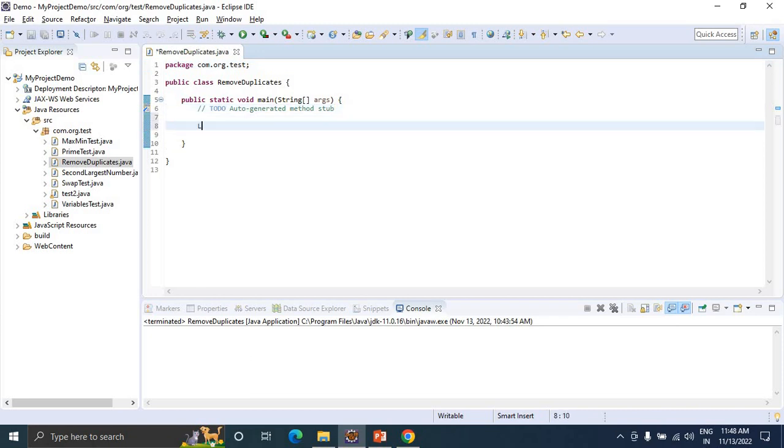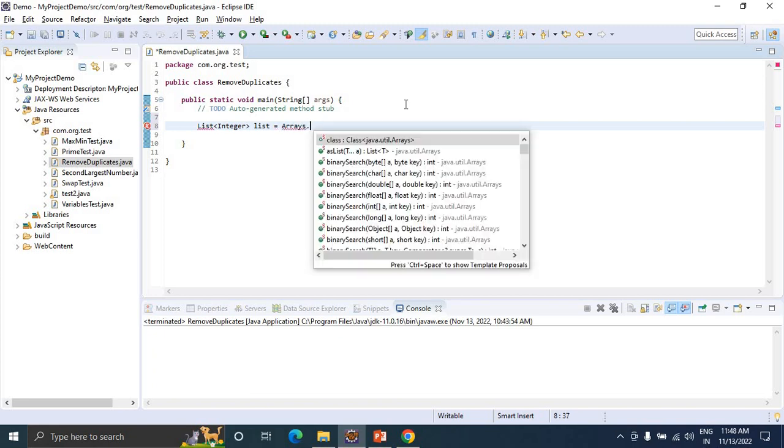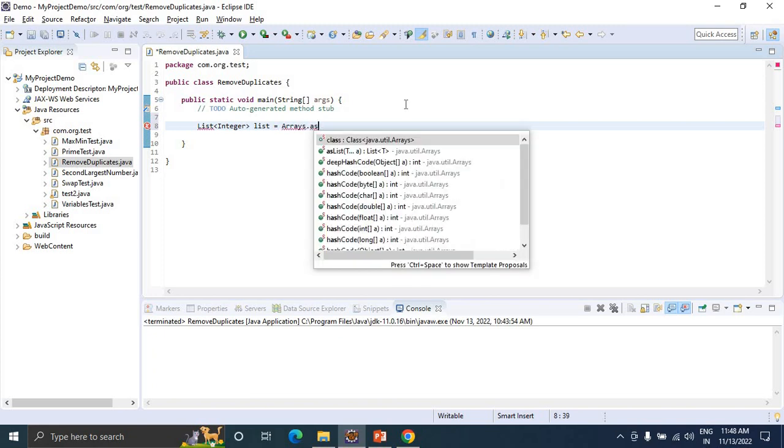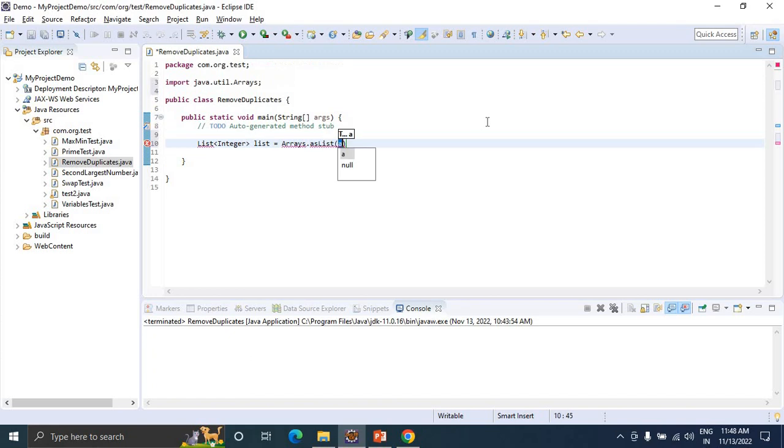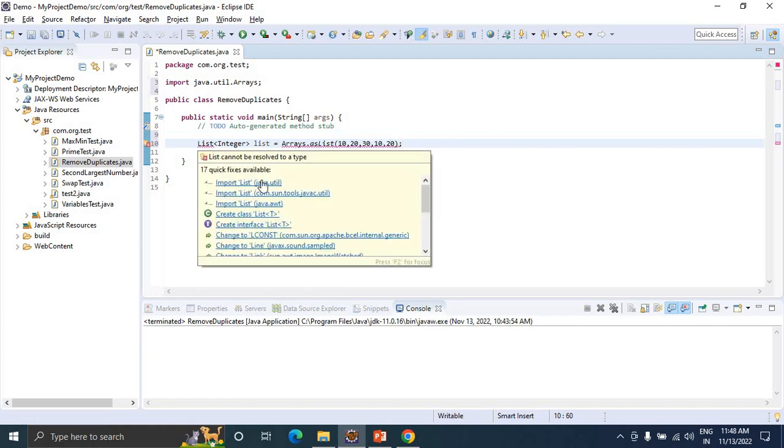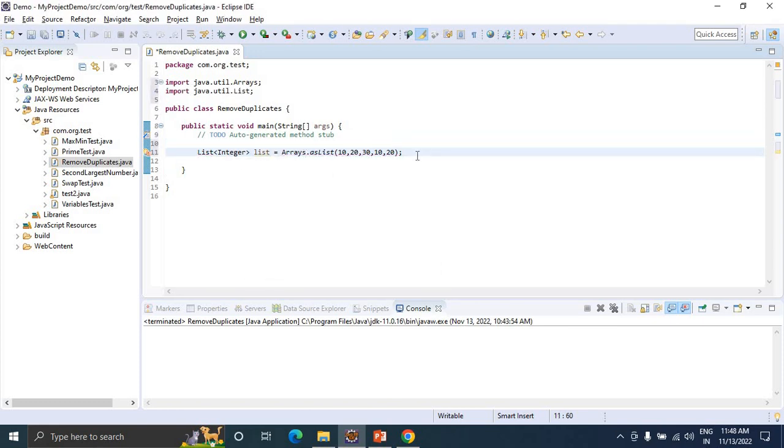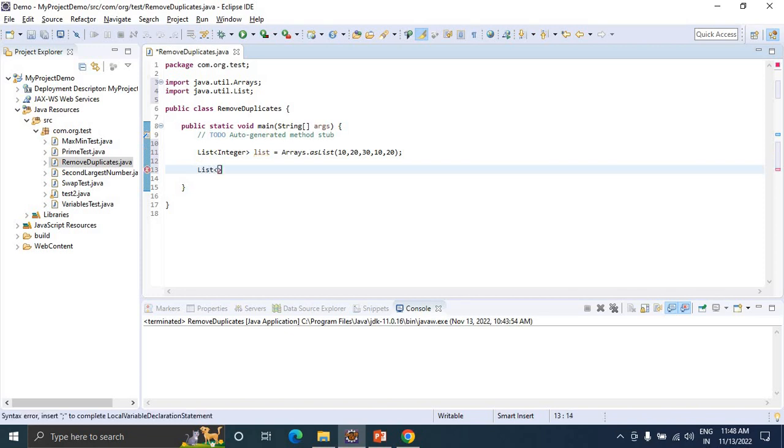I am declaring a list of type Integer using Arrays.asList, providing values: 10, 20, 30, 10, 20. I am importing the List package. Now I am declaring another list of type Integer, which is a new ArrayList.